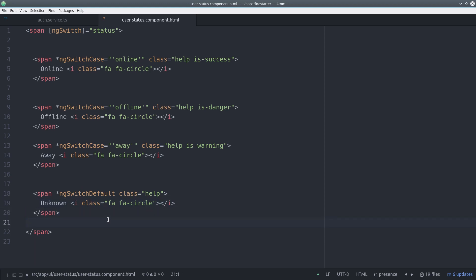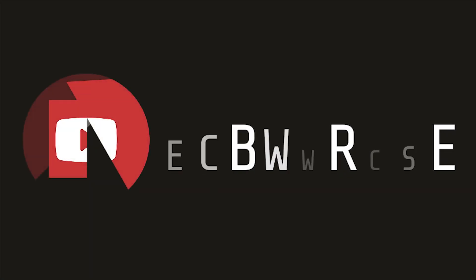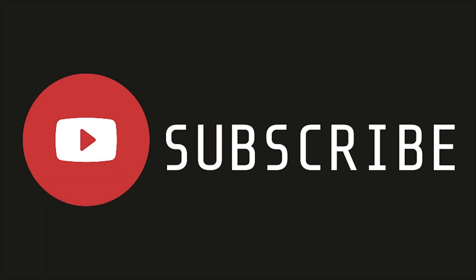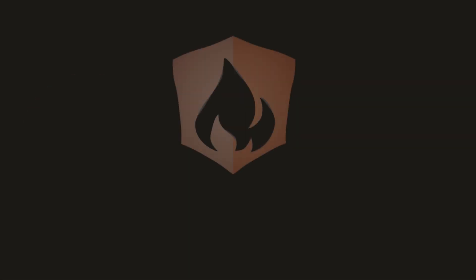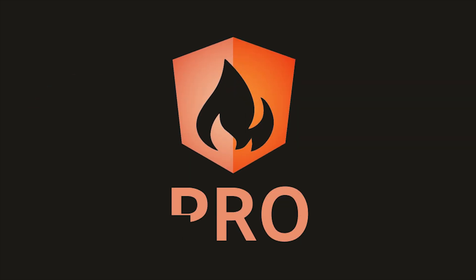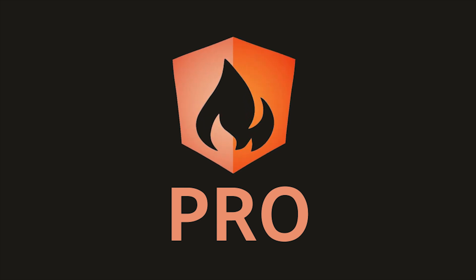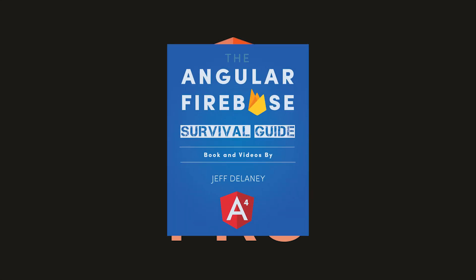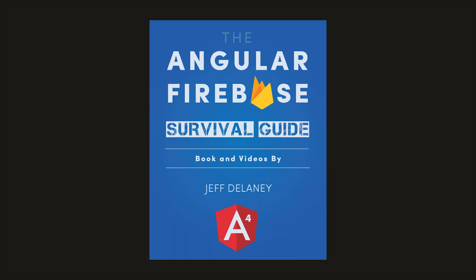That's it for building a user presence system with angular4 and firebase. If this video helped you please like and subscribe and if you want access to exclusive content and one-on-one project consulting consider becoming a pro member at angularfirebase.com. You'll get a free copy of my book as well as access to our pro members channel on slack. Thanks for watching and I'll talk to you soon.